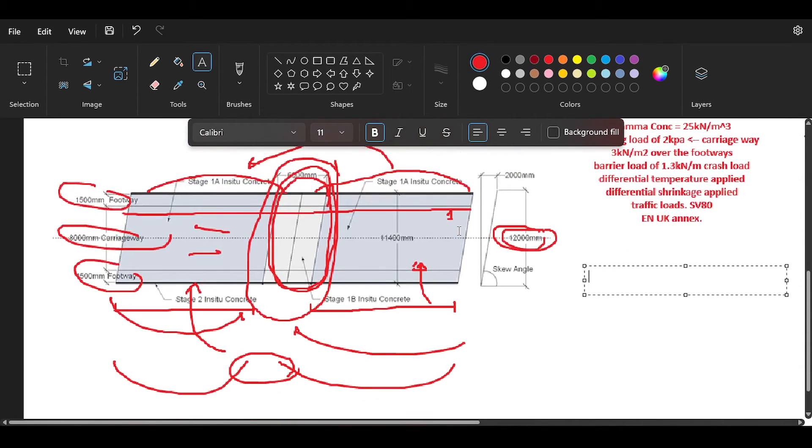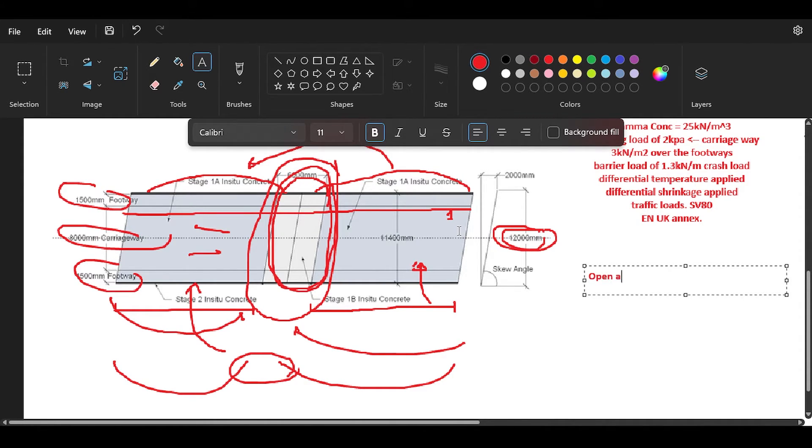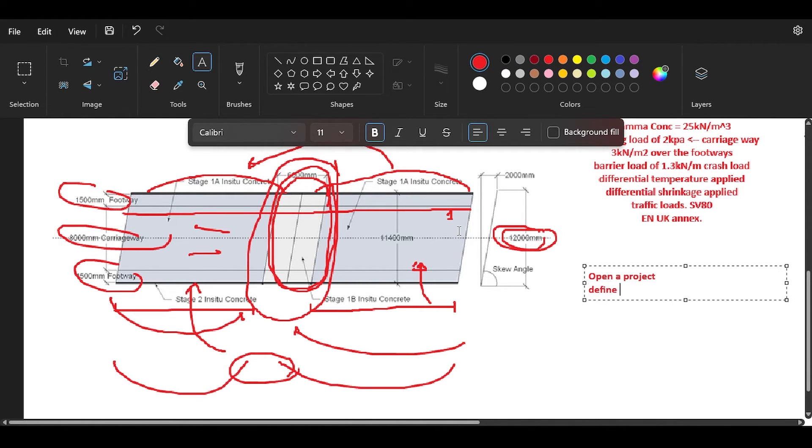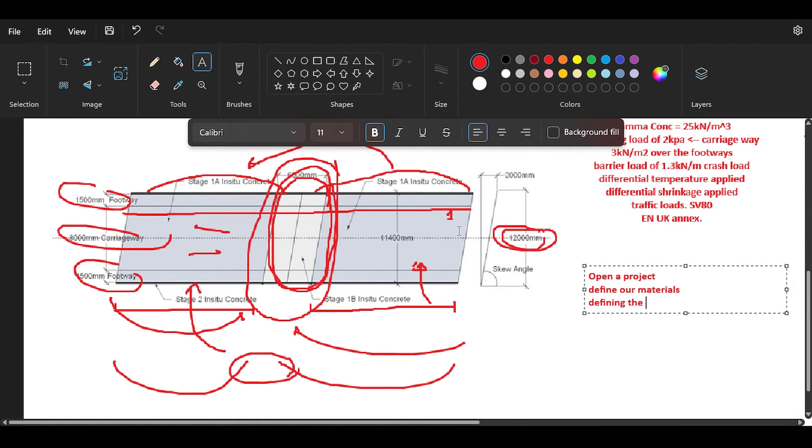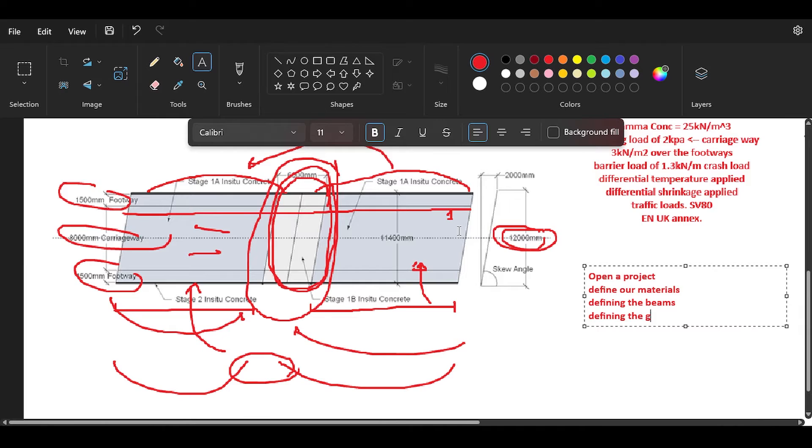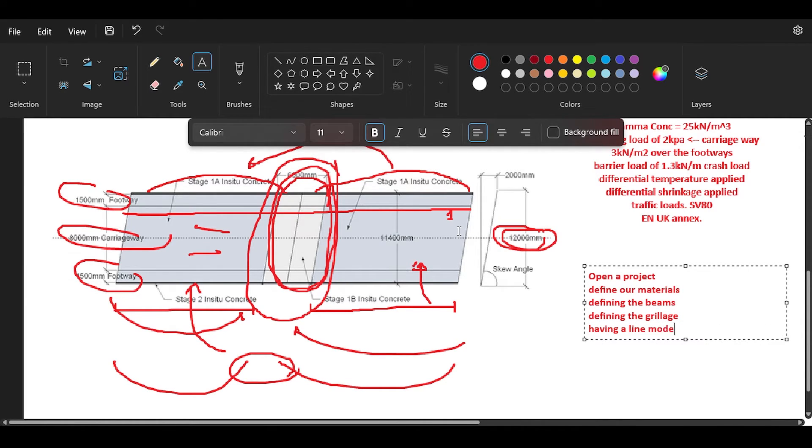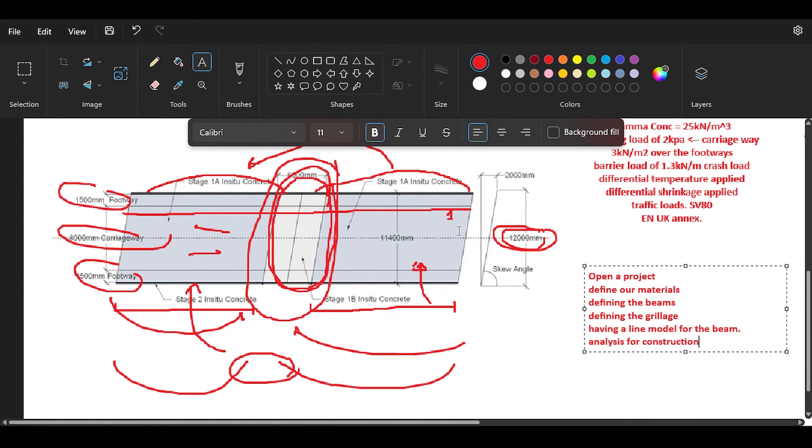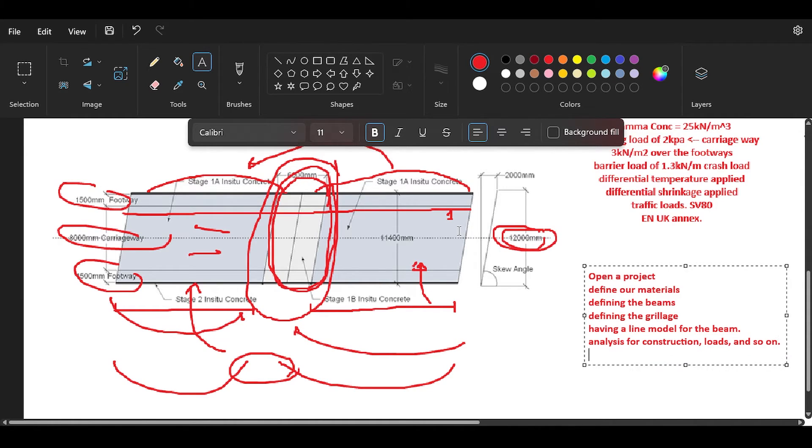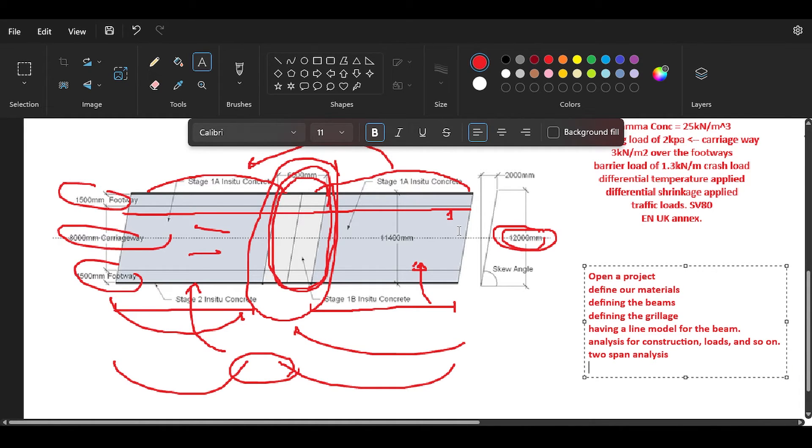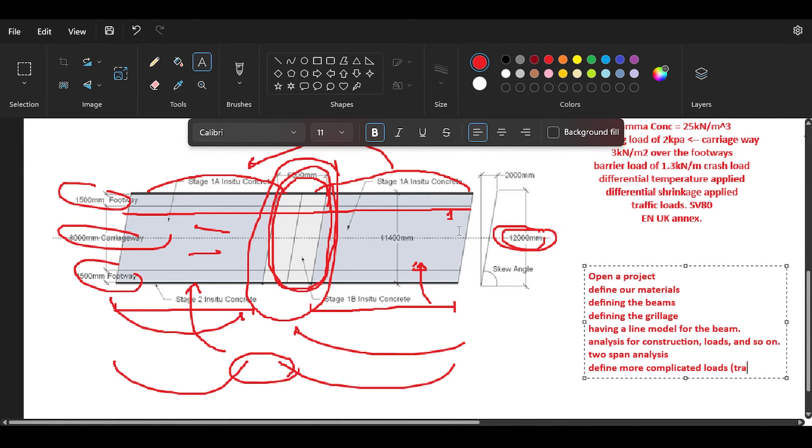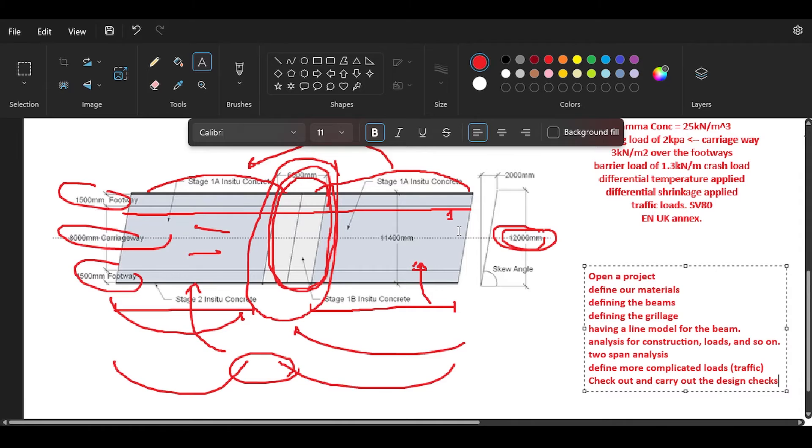What we're going to do here is we're going to open a project in the software, then we need to define our materials, followed by defining the beams, then defining the grillage. I will explain those later. Then having a line model for the beam, and we're going to make an analysis for construction because we have stages, loads, and so on. Then we are going to do a two-span analysis and define more complicated loads, especially traffic, and then check out and carry out the design checks.